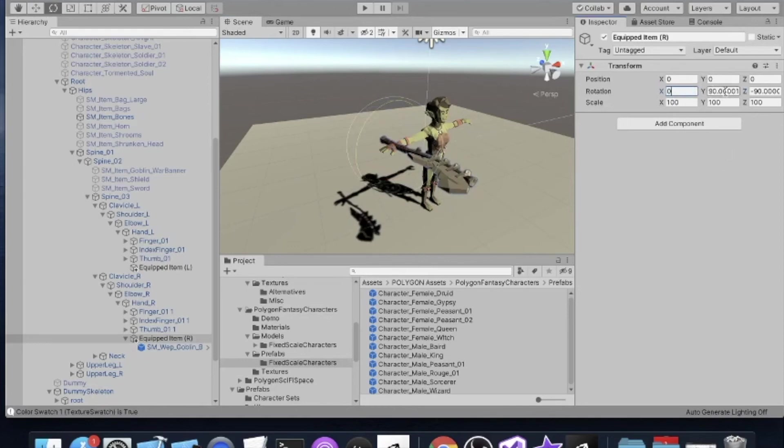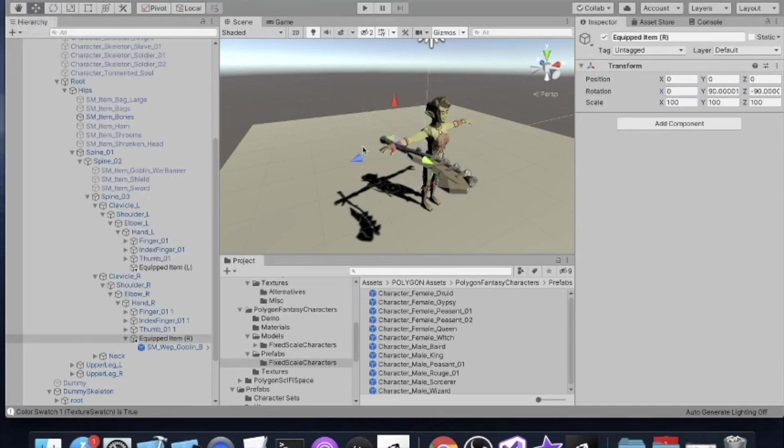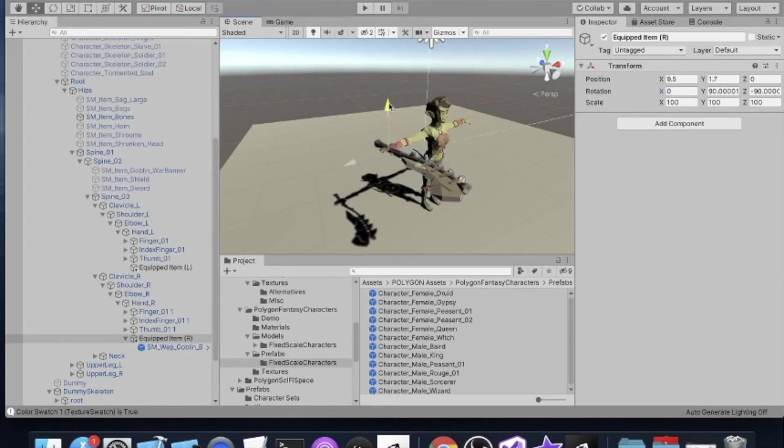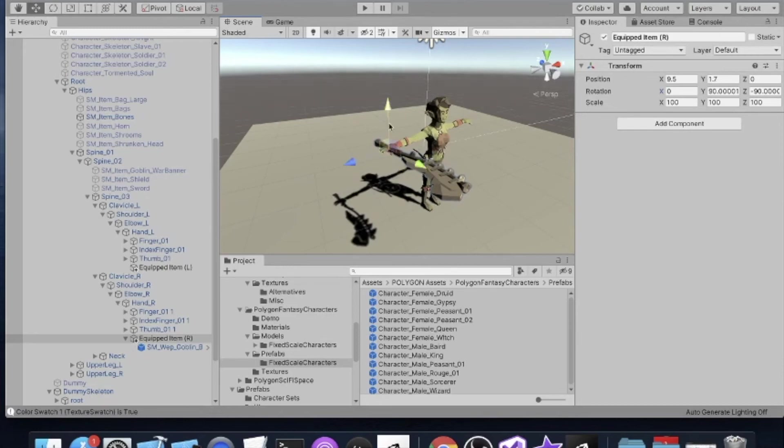Now look at the position of the object. It's up on the wrist, so what we need to do is slide it into the palm. So we'll move it down a little bit and then into the palm so that the weapon now appears like it's in the hand. And so we're at 9.5 and 1.7 there.